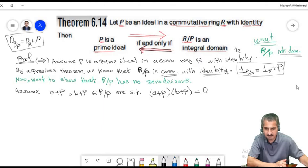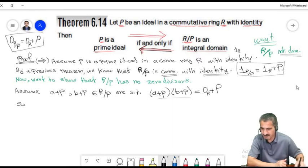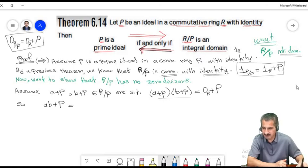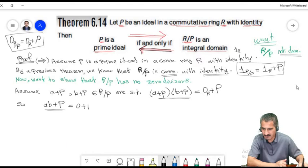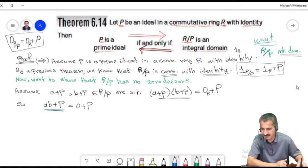Now let a, b belong to the ring such that ab belongs to P. We want to show either a or b belongs to P. Since ab belongs to P, the coset ab+P equals zero+P, which means (a+P)(b+P) equals zero+P, the zero of R/P.